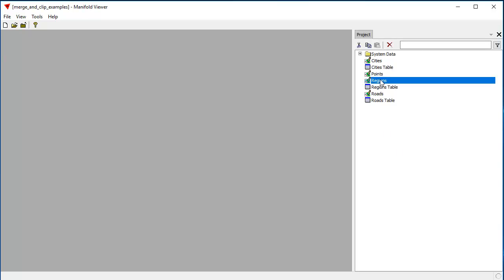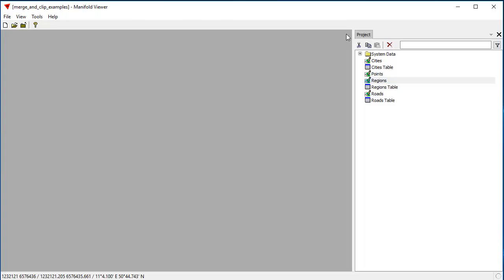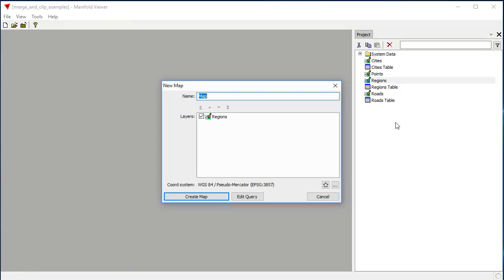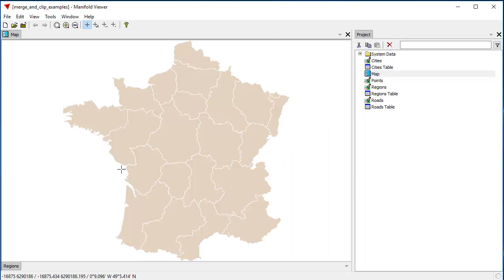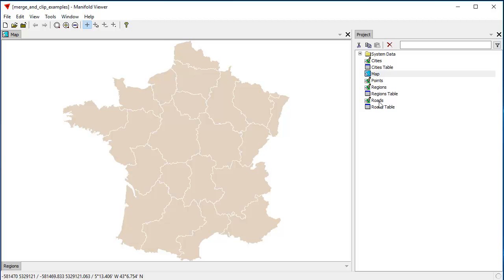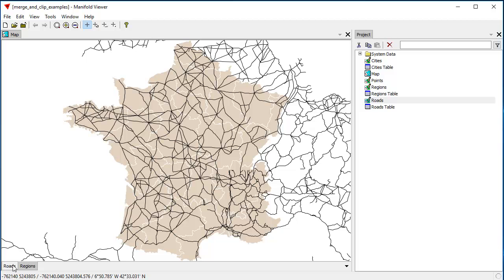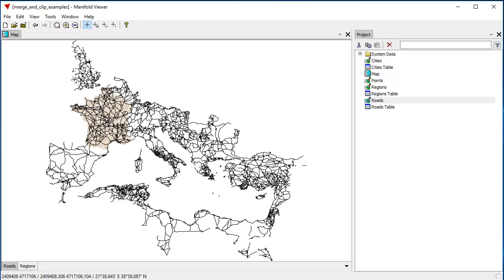And what we're going to do is we're going to create a map based on this Regents drawing. And the way I'm going to do that is right click on Regents and choose New Map. Click Create Map. A map is a structure in Radiant that has multiple layers, so we can use it to see different sorts of data together. And the roads data set that we're working with, I'll zoom to fit that layer, is all the Roman roads that were in the old Roman Empire, at least that we know about.